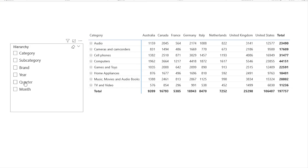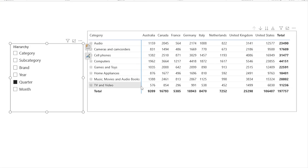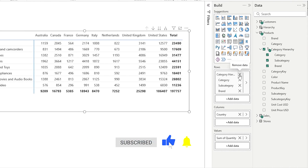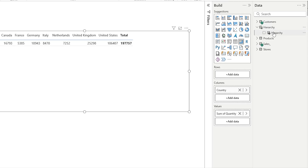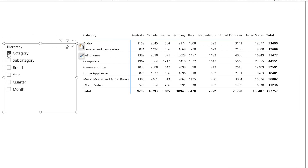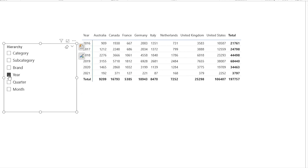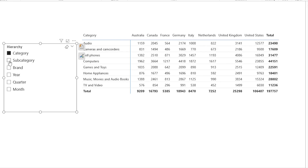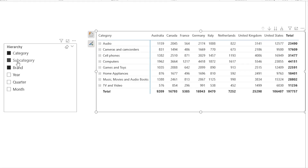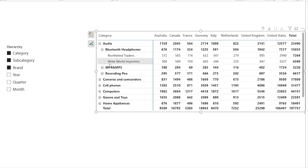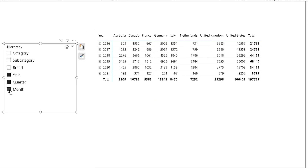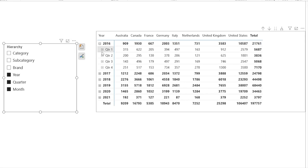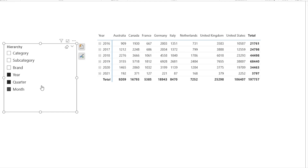I have category, subcategory, brand, year, quarter, and month in the parameter. When I select any of these, it is not going to affect my matrix visual because I will have to get rid of the hardcoded category hierarchy and replace it with the field parameter hierarchy. Now when I choose any field from my slicer — for example category — it appears in the visual. But to display the full hierarchy, I still have to choose multiple fields manually. That's not what we want. We want a single click so that all three fields get selected automatically.